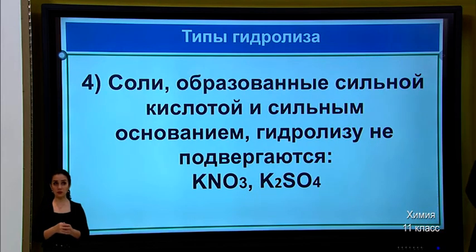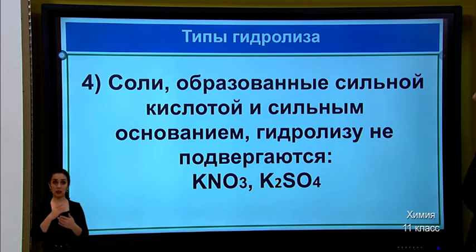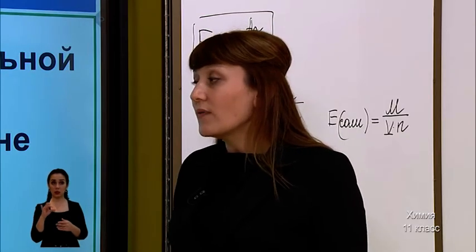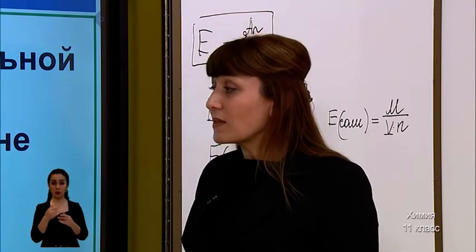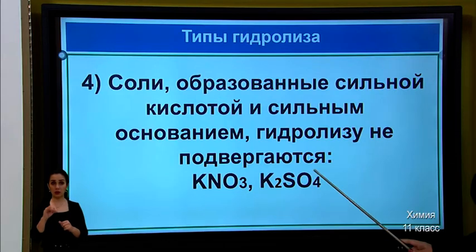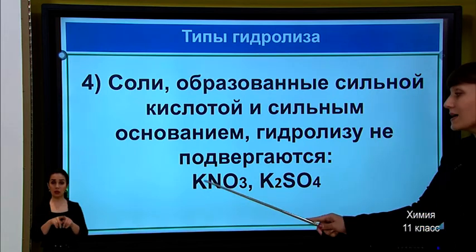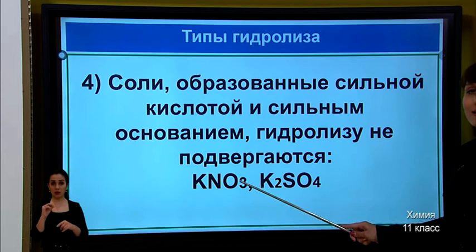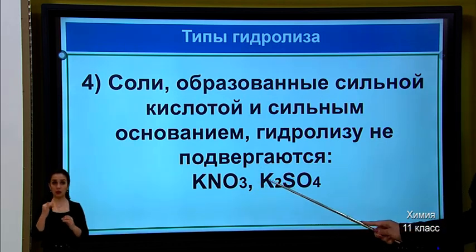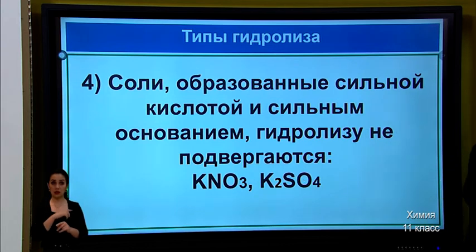Fourth rule. Salts formed by a strong acid and a strong base do not undergo hydrolysis. Examples are potassium nitrate (KNO3) and potassium sulfate (K2SO4). In both cases, potassium is the strong cation, and NO3 and sulfate are strong anions.